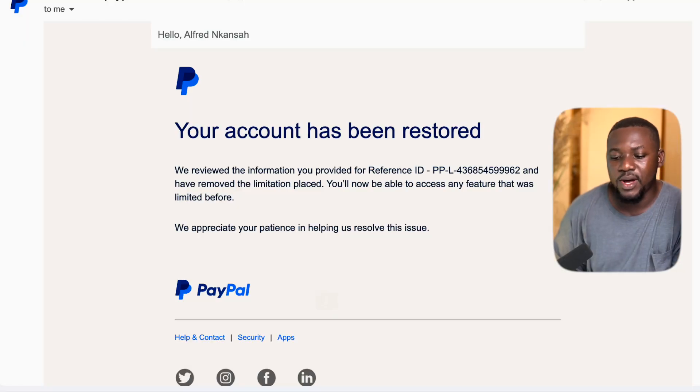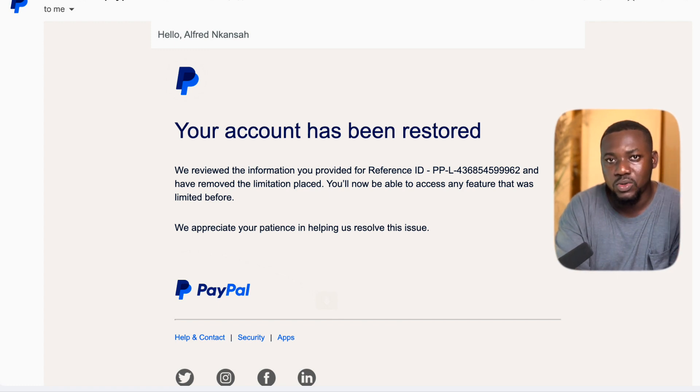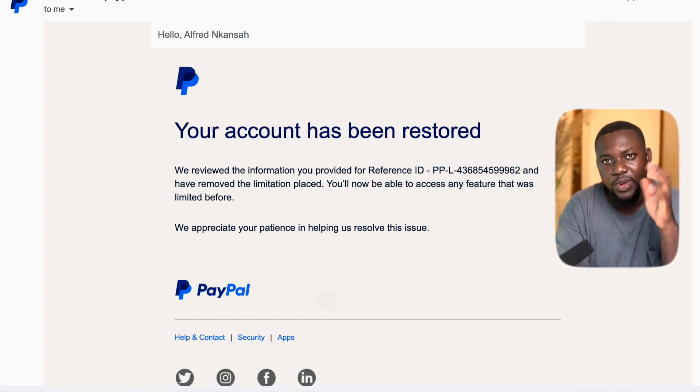A lot of people end up getting their account suspended even after they verify their PayPal account. So if you're interested in knowing how to secure your PayPal account and avoid limitations, you can let me know in the comment section and I'll do a second video about how to safeguard your PayPal account so you don't get it suspended. Thank you for watching this video — please subscribe to this channel, like this video, leave a comment, and share it with someone. I'll see you in another video.